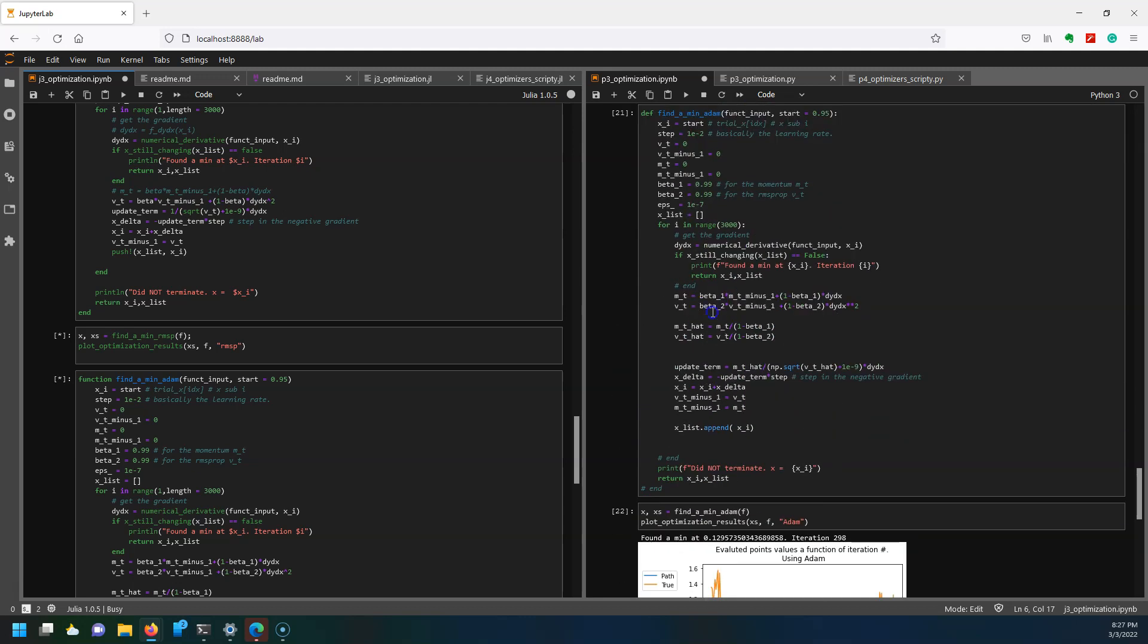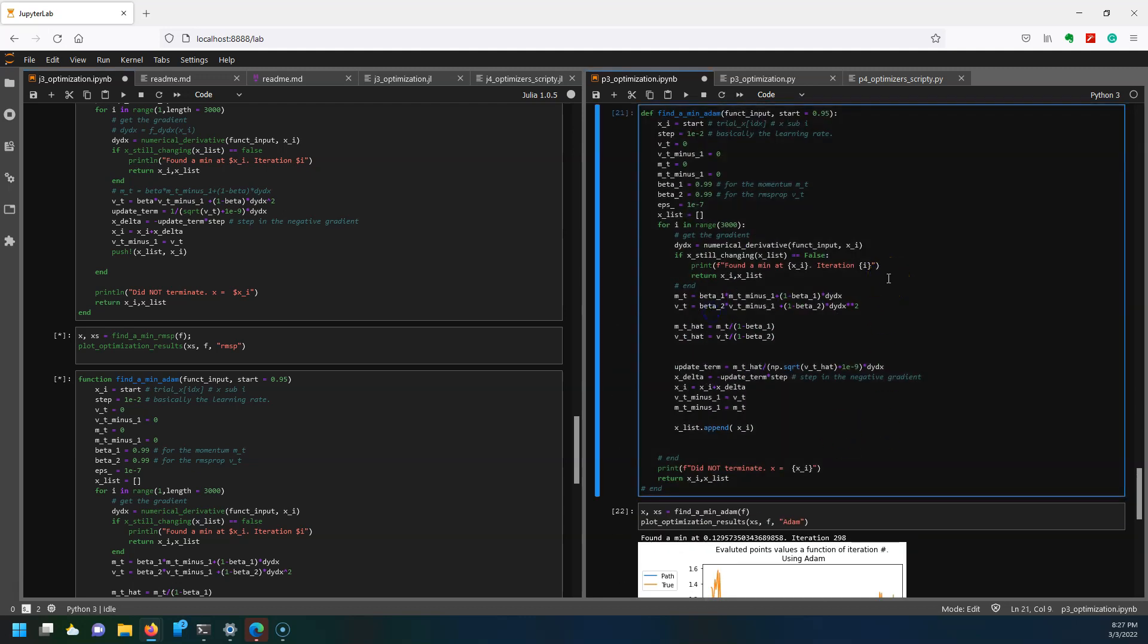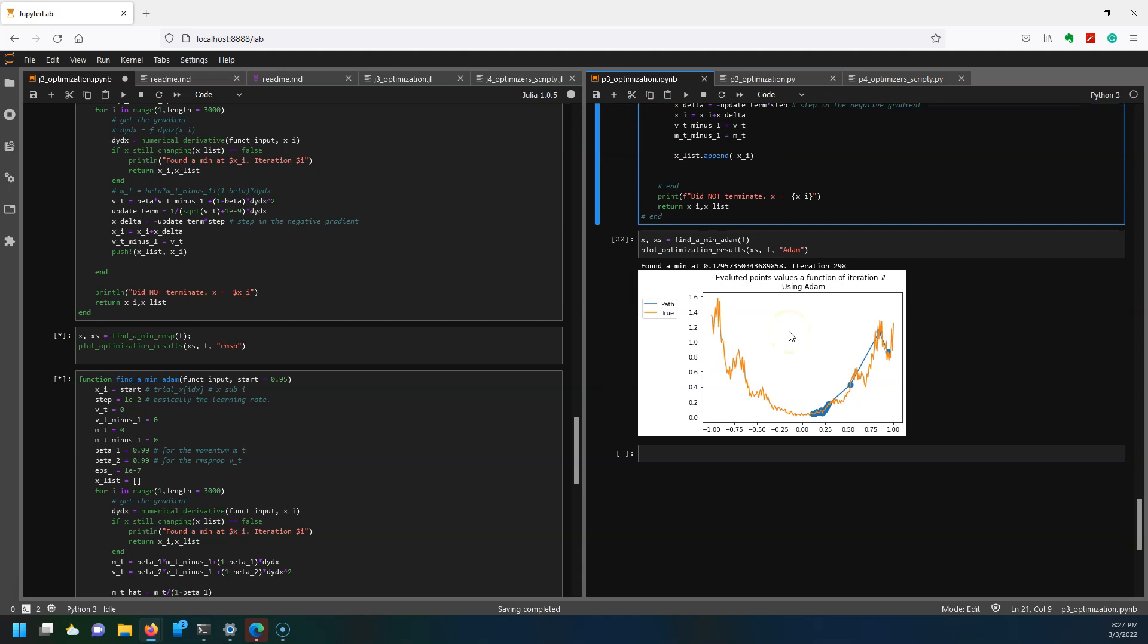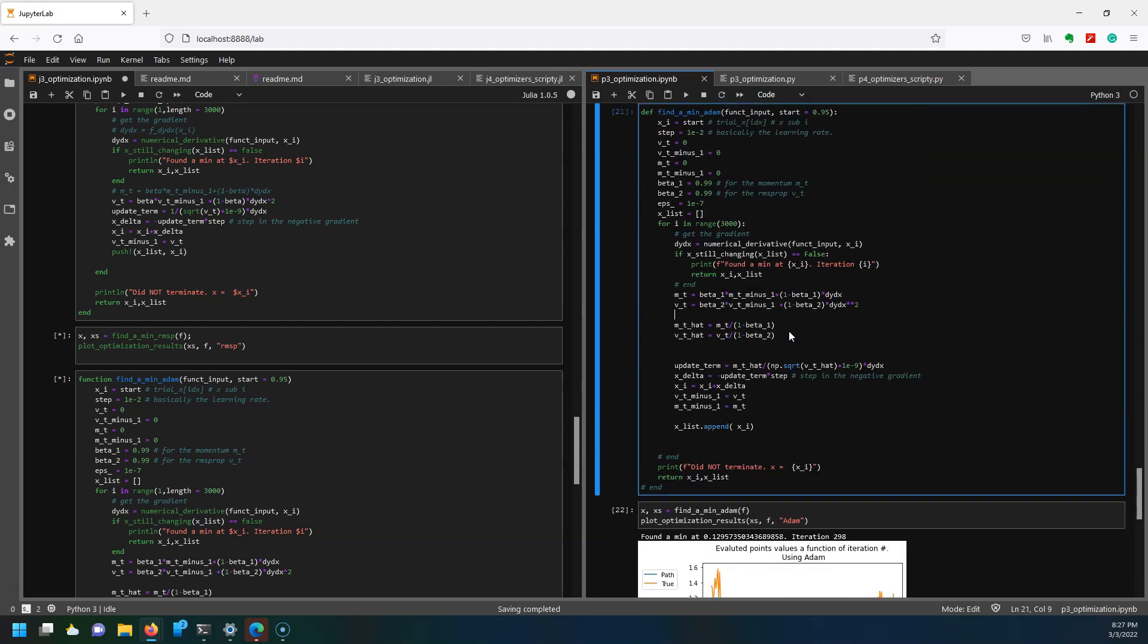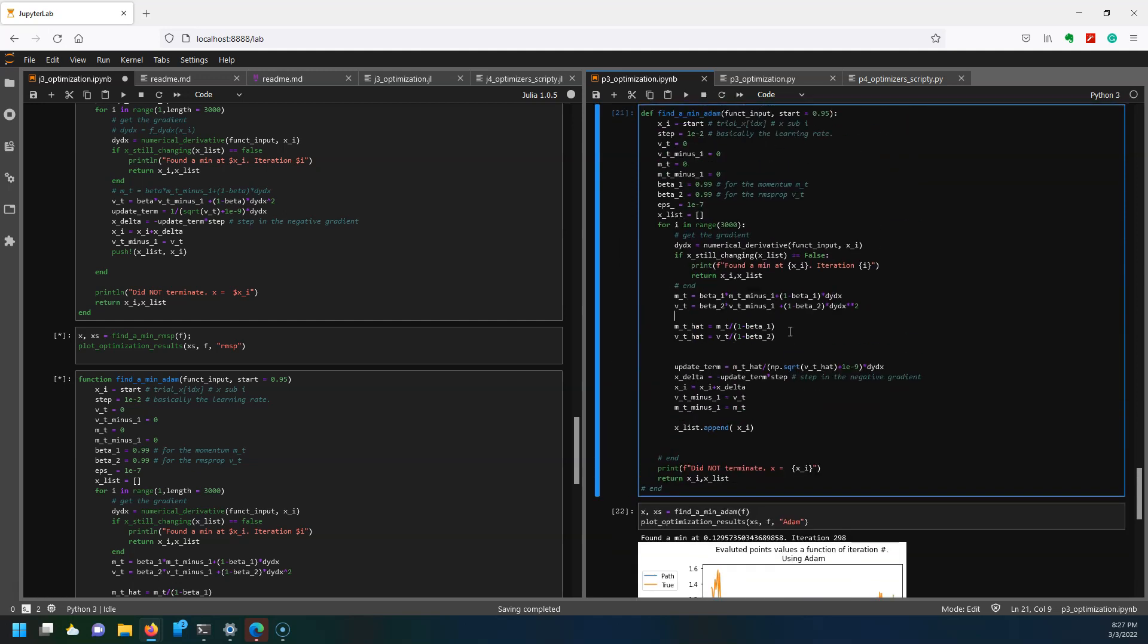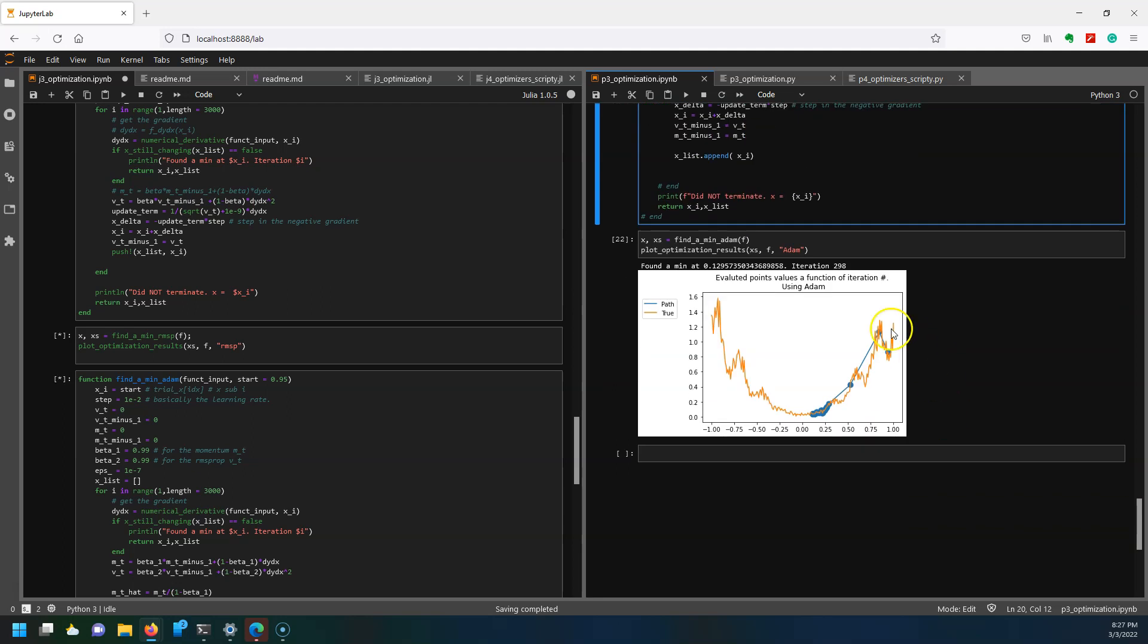Finally we have our Adam optimizer. The Adam optimizer is probably the most common, at least the one I've used the most, method in machine learning for optimization of your weights of your neural network. When we run the Adam optimizer, it basically combines the RMSprop with the momentum optimizer, combines the two ideas together. You have to keep track of two different things: the momentum and also this velocity-like term from the RMSprop. You can see it actually does get pretty close to the minimum and it took 298 iterations to get there.